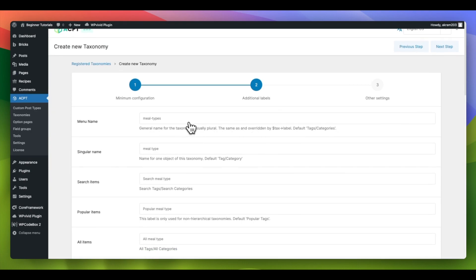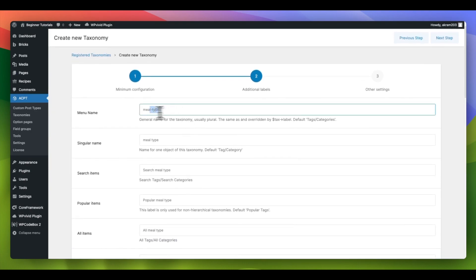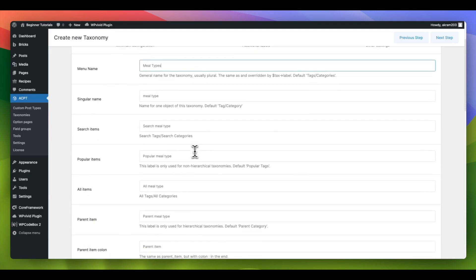Within the Additional Label tab, you have the option to modify the labels to your preference or keep them as they are.